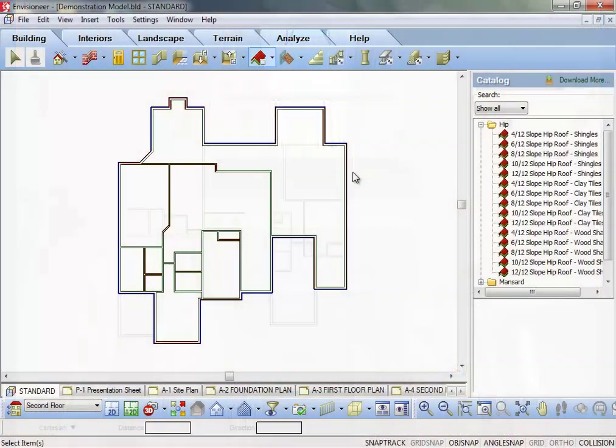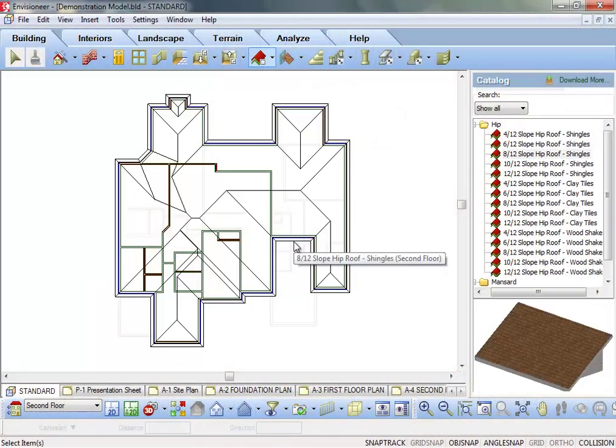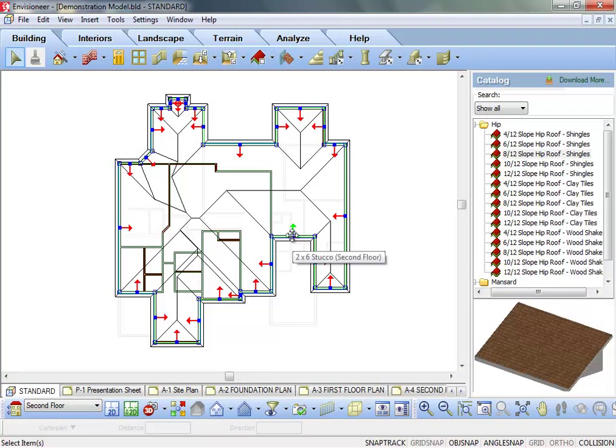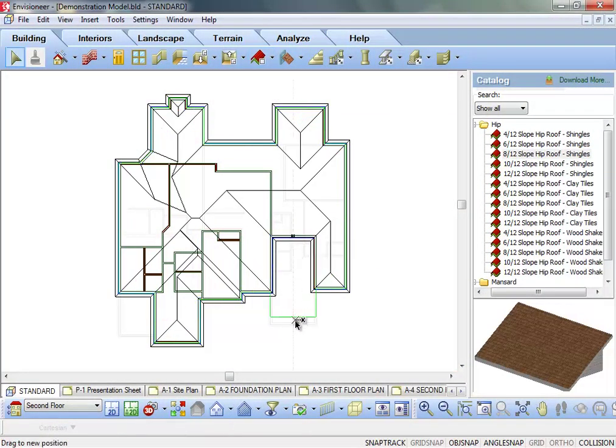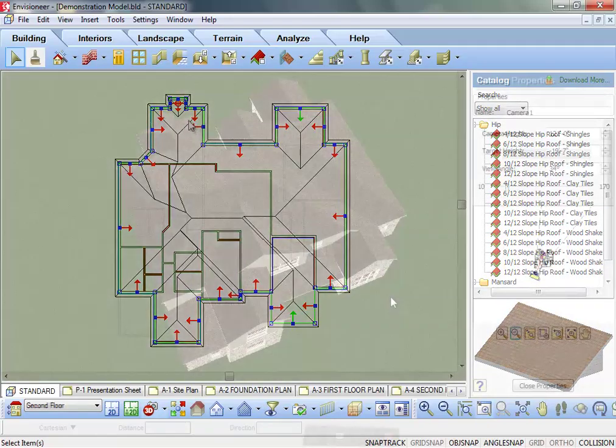CADSoft has the most comprehensive and easy-to-use design tools available. Point and click to create highly accurate, intelligent building models in record time.